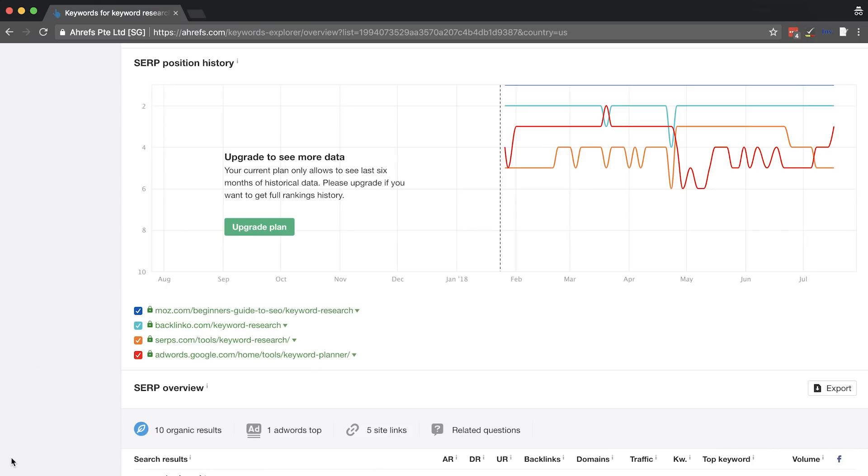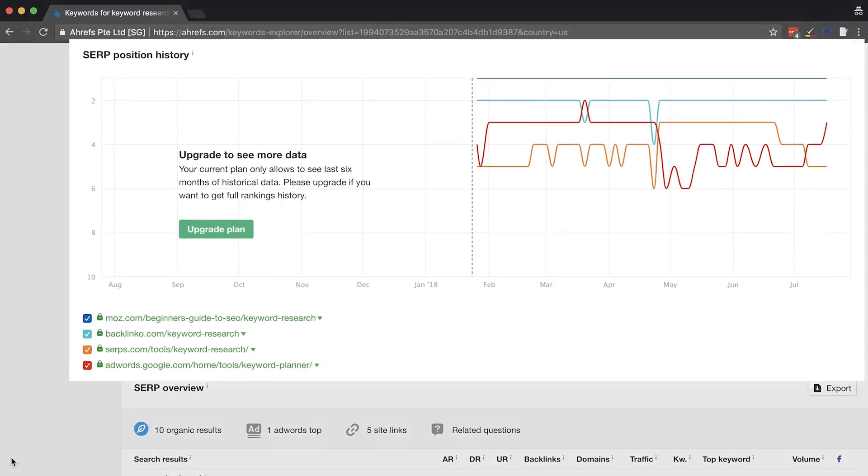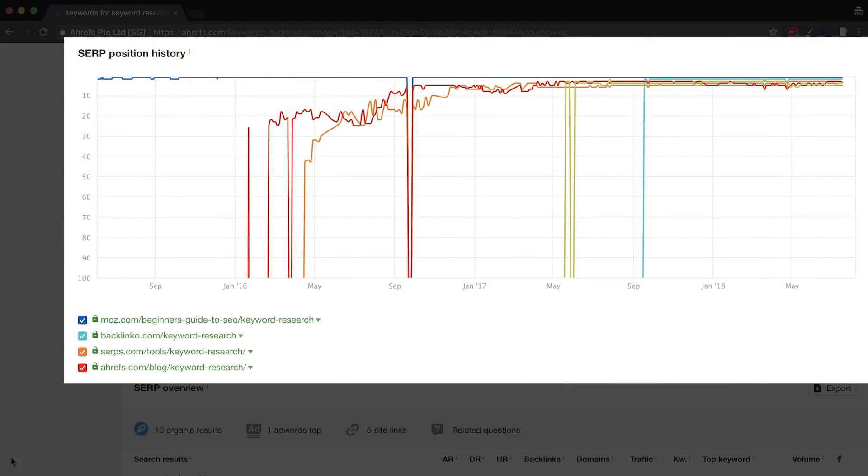Word on the street is that Ahrefs has unlocked the position history feature for all of our advanced plan customers. Before, advanced users could only see the Google ranking history for the past six months for a keyword, which may not have given you a full scope on a page's ranking history. But that limitation is removed. So let's dive into some actionable tactics, techniques, and strategies that you can use for your keyword research and other SEO tasks using position history.